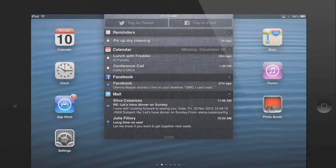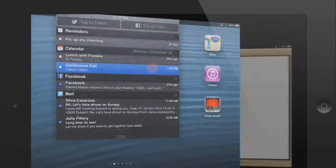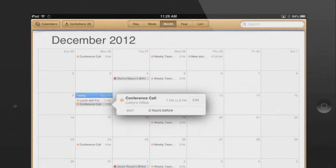To open a notification, tap the one you want. You'll be taken straight to the source — in this case, the Calendar app.